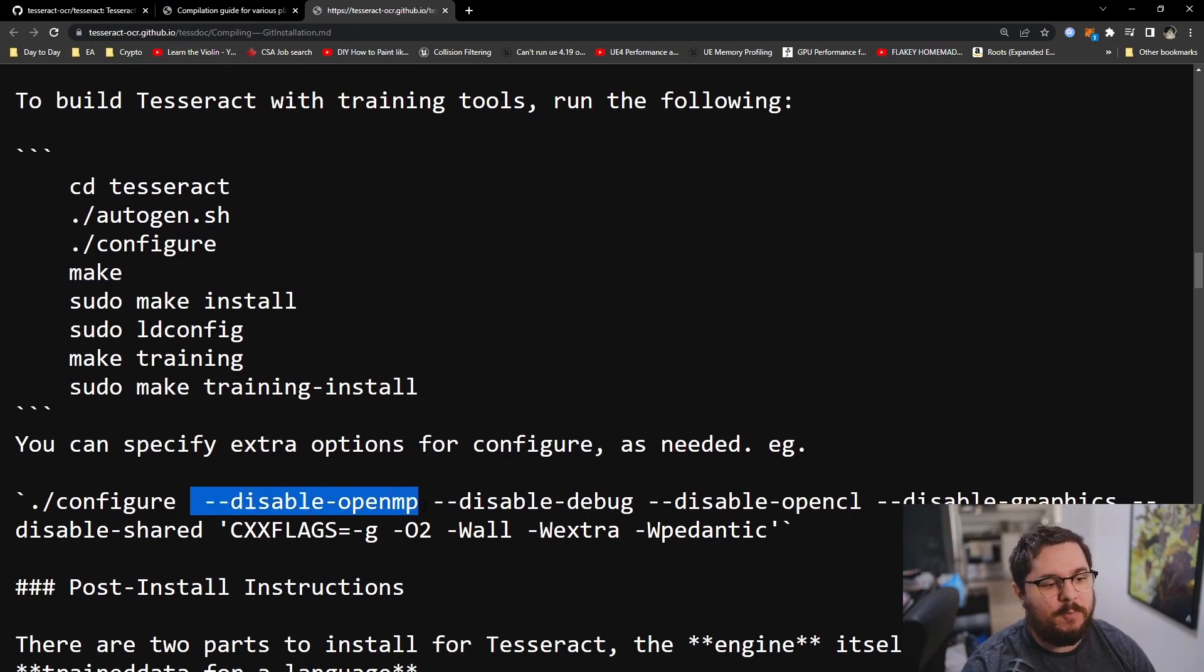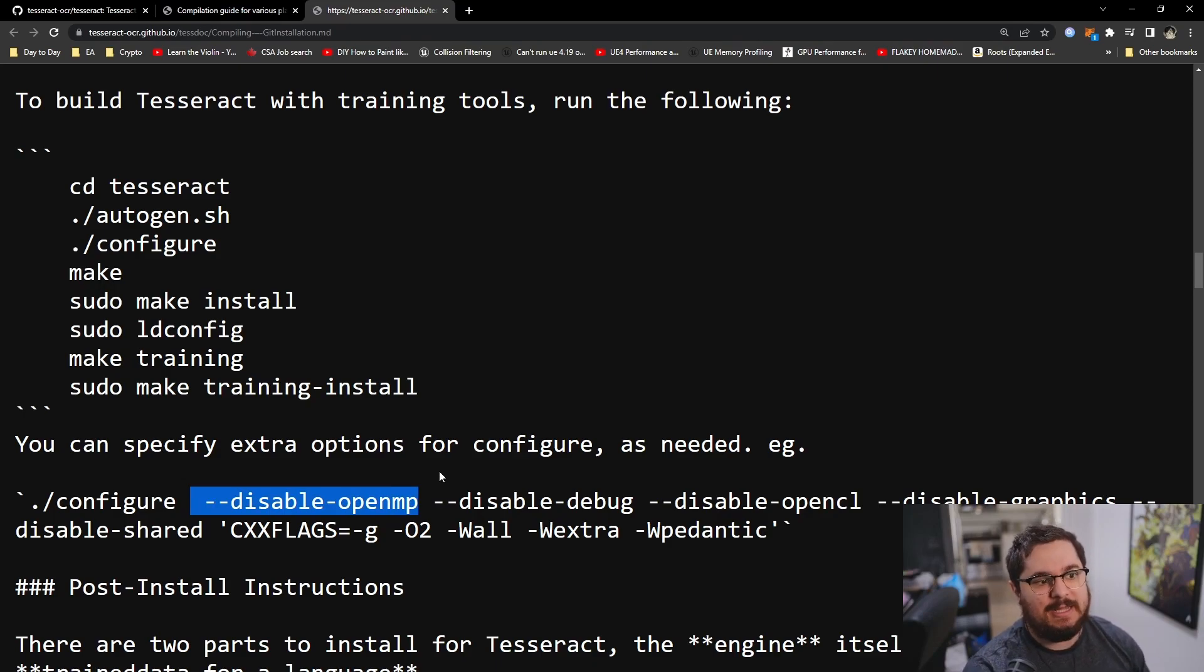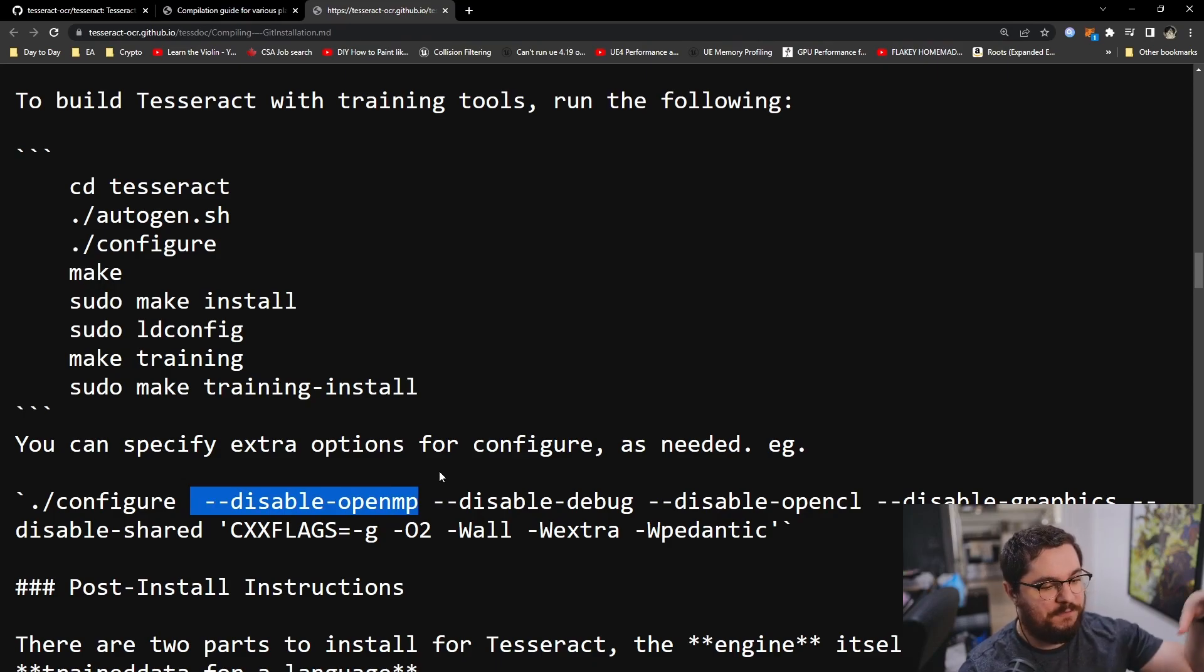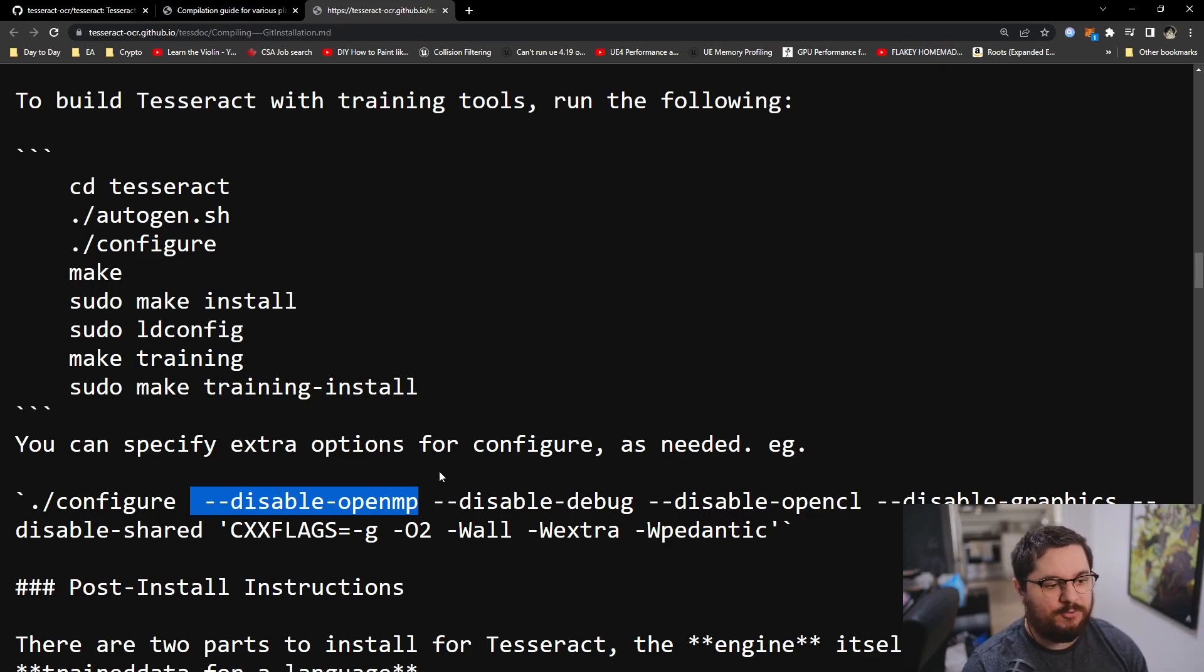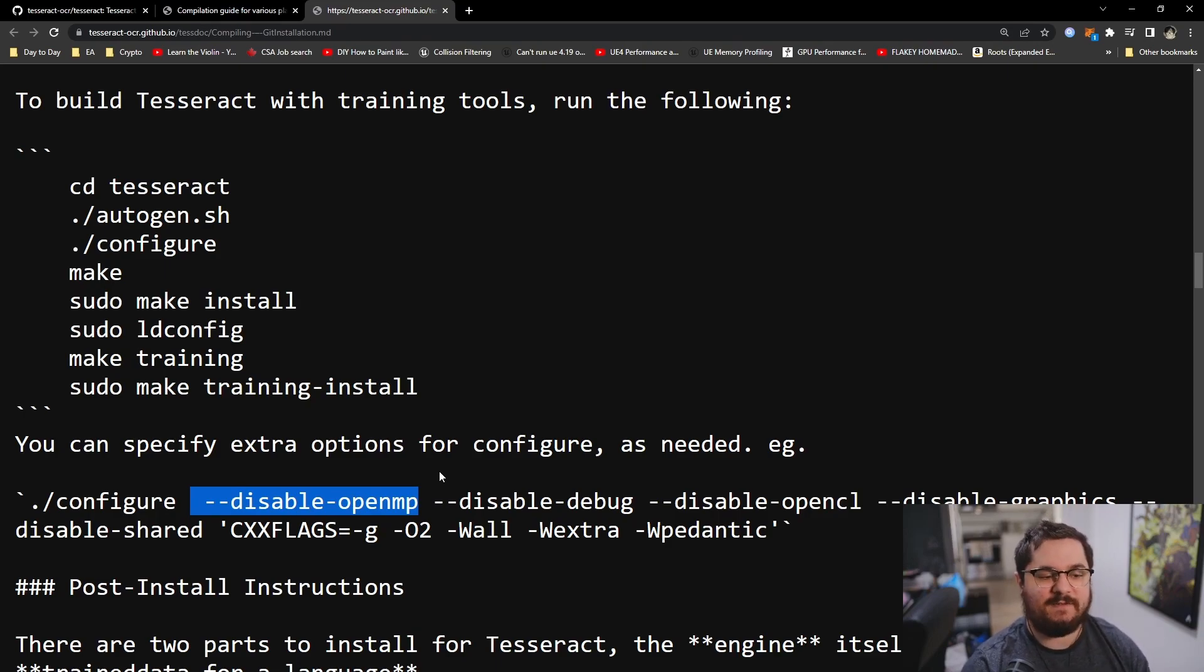So --disable-openmp is very useful when you want single-threaded Tesseract. That is super useful because if you have a project where there's going to be a bunch of threads running Tesseract in parallel, you don't need each of the Tesseracts in parallel themselves.